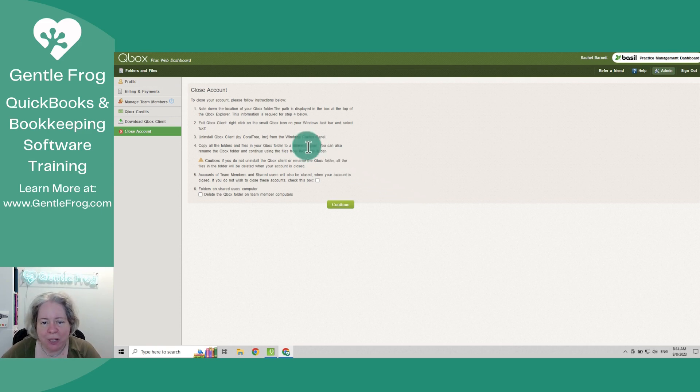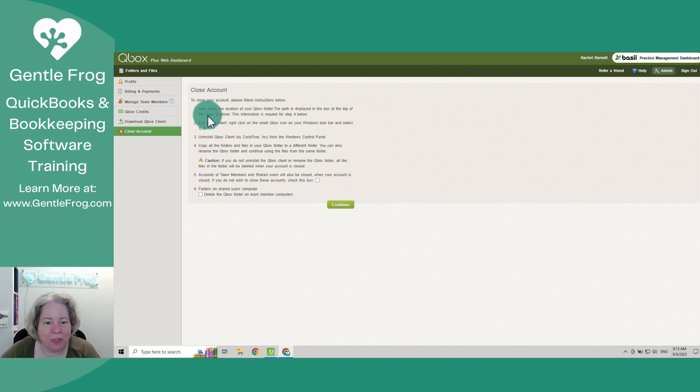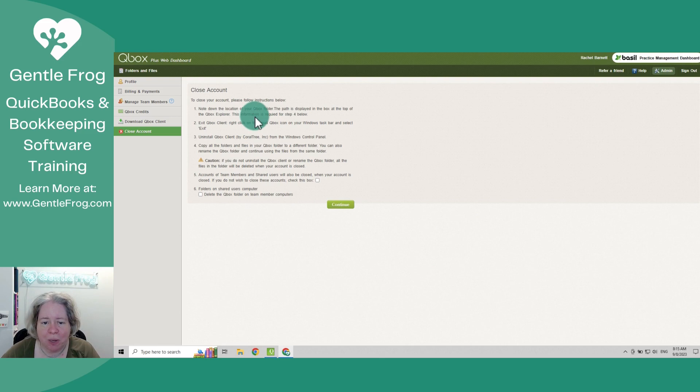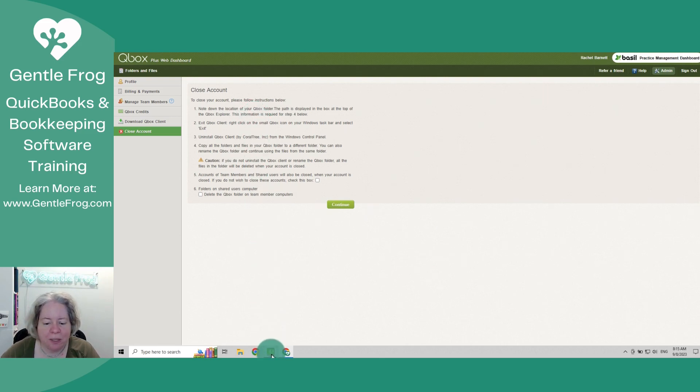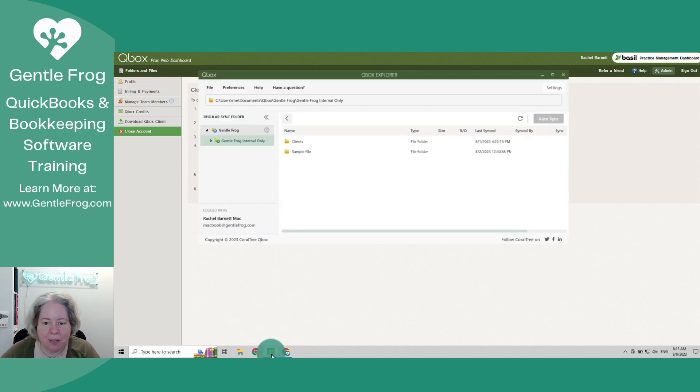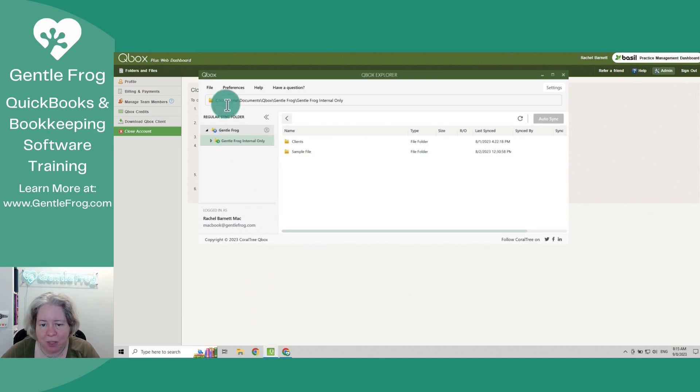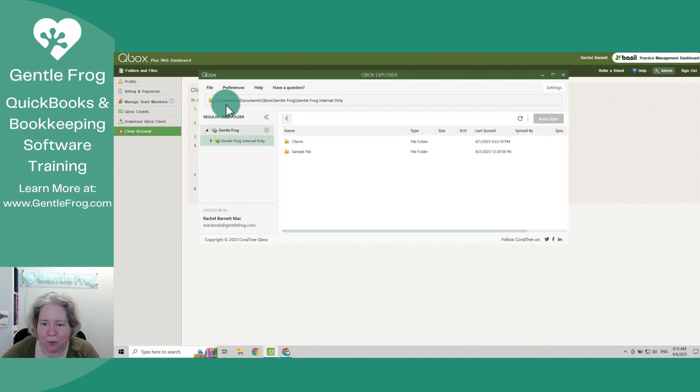So to close your account, you have to do the following. Step number one is you have to note down the location of your QBox folder. The path is displayed at the top of the QBox Explorer. You're going to need this for step four. So I've got QBox on the bottom of my screen. I can look at the path and I can see it goes users, me, documents, QBox, general frog, general frog, internal only. Okay, noted.